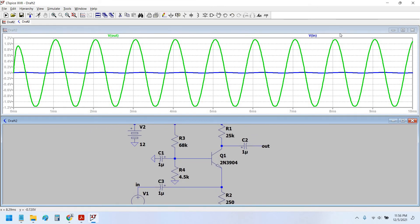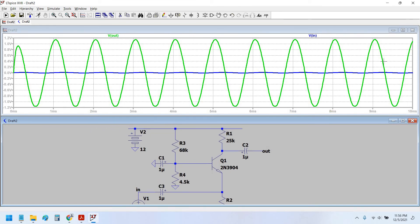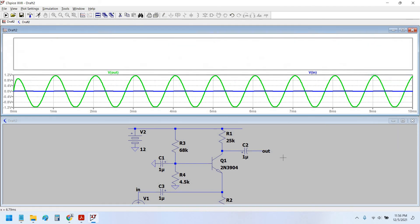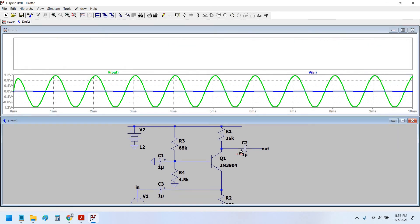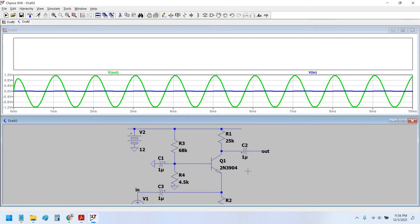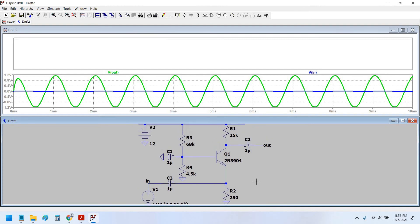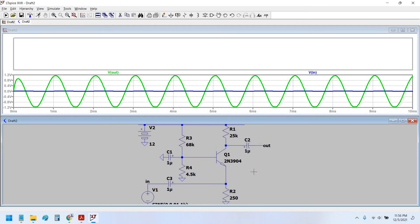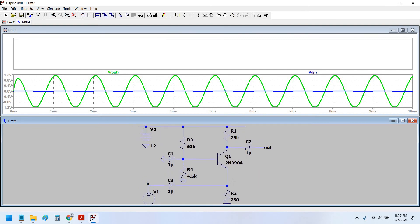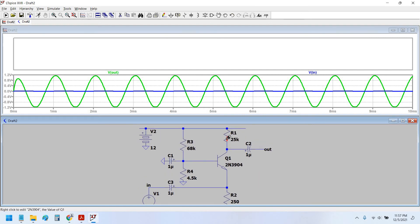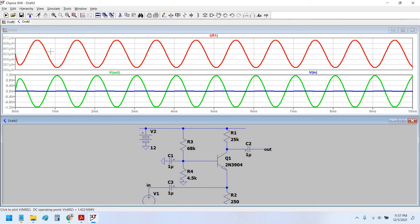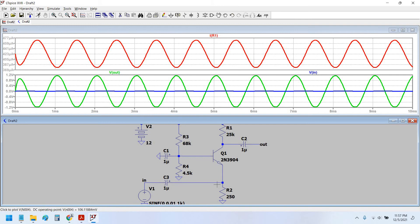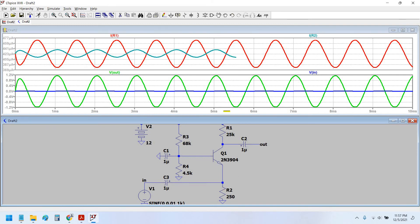Now let us also see the current gain of this amplifier. The current gain would be equals to the output current divided by the input current. So the current at the output, that is collector, is this red line as it is shown. And the input current flowing from here, the source, would be equal to this.